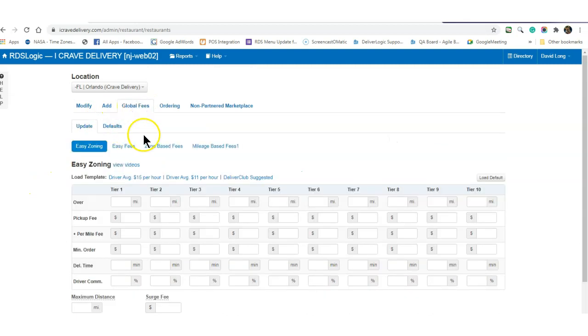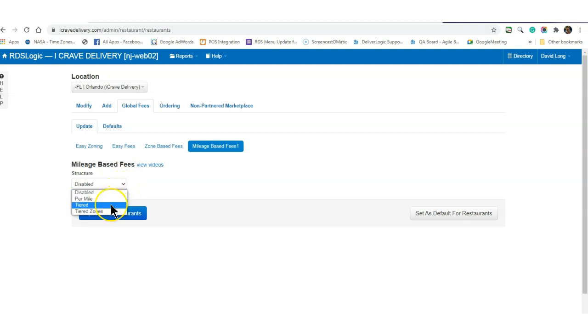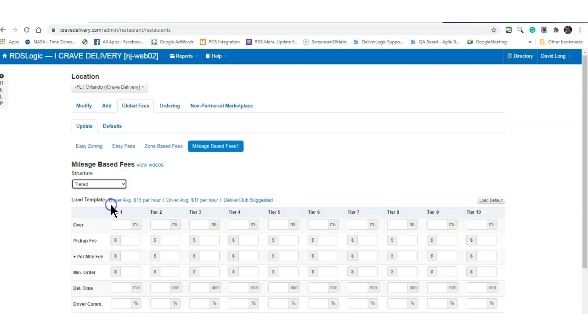You can also set it up in global fees, in your mileage based fees, and you can set it up per mile tiered.